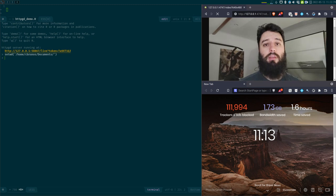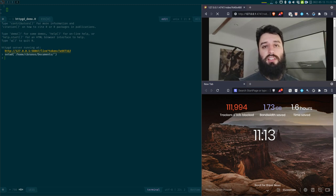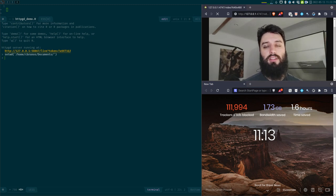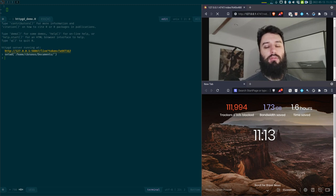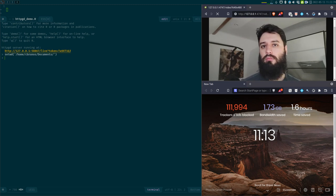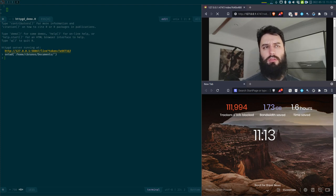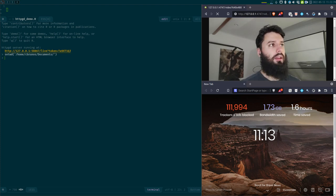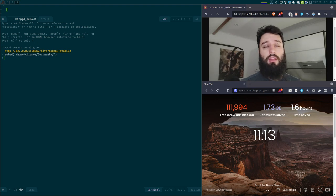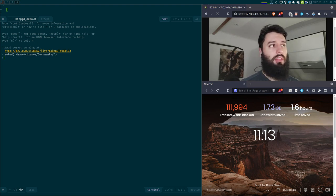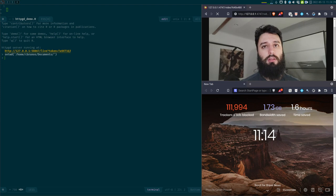So if like me you're using ESS or Emacs Speaks Statistics, which is a plugin for Emacs used for stats with R, Julia, or even Stata, I think this video might interest you. If you're using VS Code, I think this video might interest you as well.